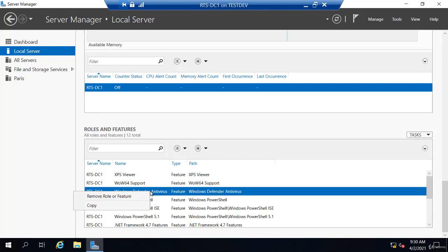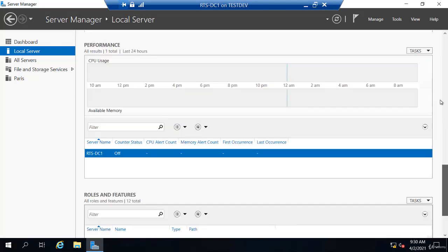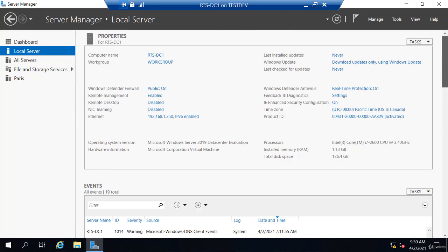And you can also see all the roles and features installed on your server. You could actually remove a role or feature directly from here. Or if I go to Tasks, you'll see there's also the option to add roles and features directly from here. So one thing that's true about the Server Manager, there's a lot of overlap in capability. Like there's several places you could go to add or remove a role or feature. It's a lot of overlap in a lot of these different options they have here. But that's the Local Server.